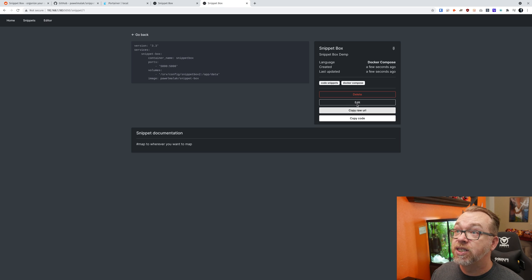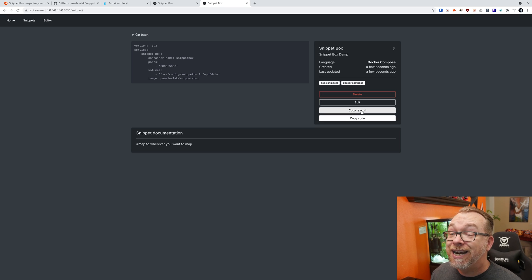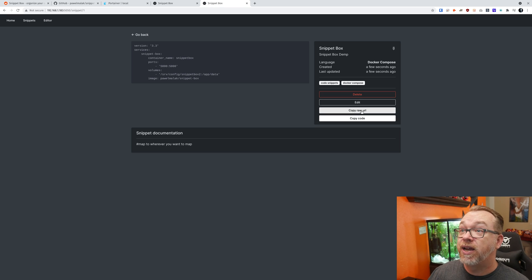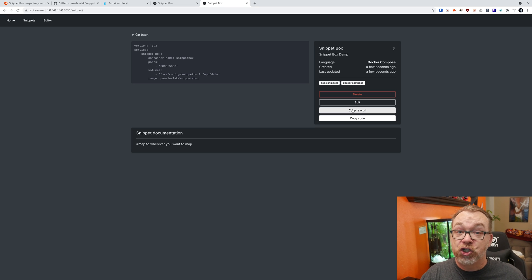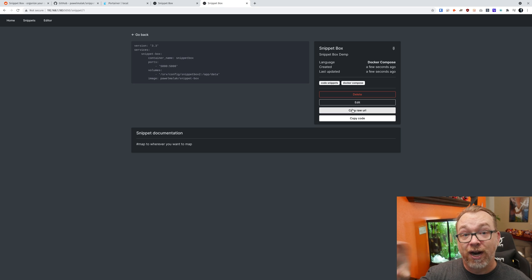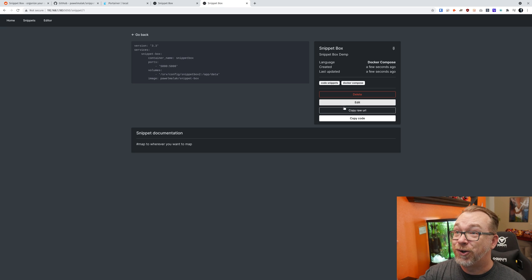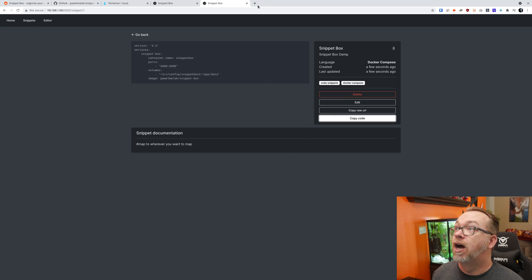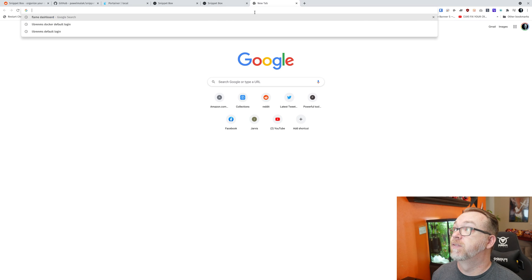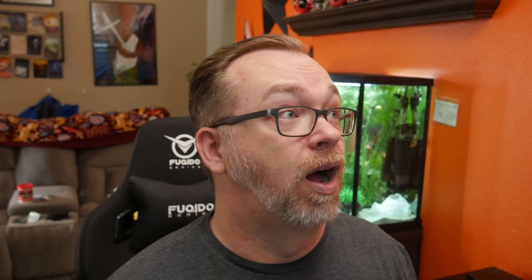You've got some options here on what you can do. You can delete it, you can edit it, you can copy the raw URL. So if you're going to put this on your domain name and wanted to share the direct URL to this Snippet with somebody, you could do that right here. Or you can just click on Copy the Code. And of course, if I do that, you're not going to be able to see it much. But there you go. That's how easy it is to use Snippet Box.